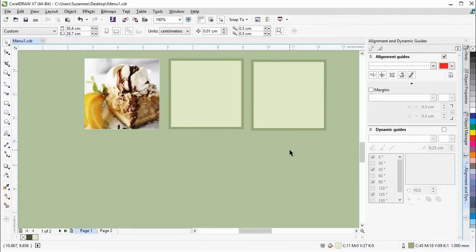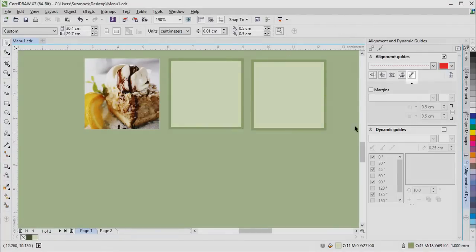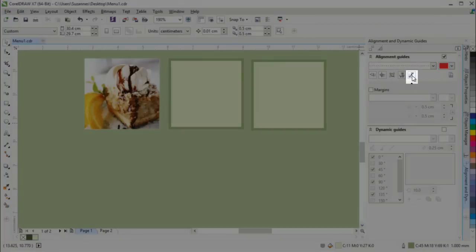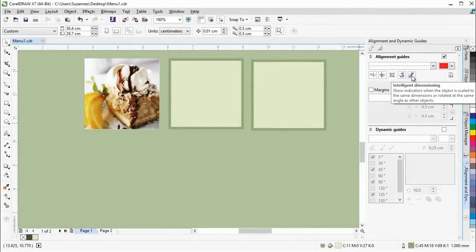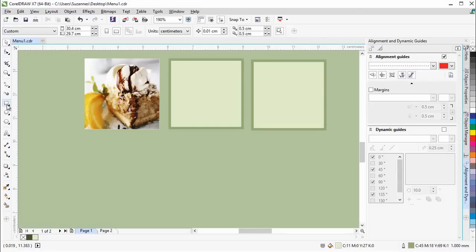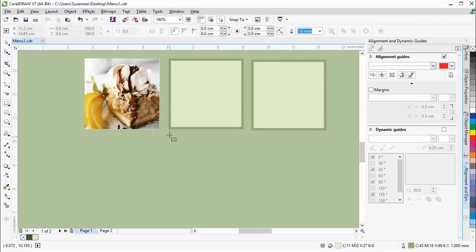Plus, the new Intelligent Dimension Guides help you to scale or rotate an object in relation to the dimensions or rotation angle of nearby objects.